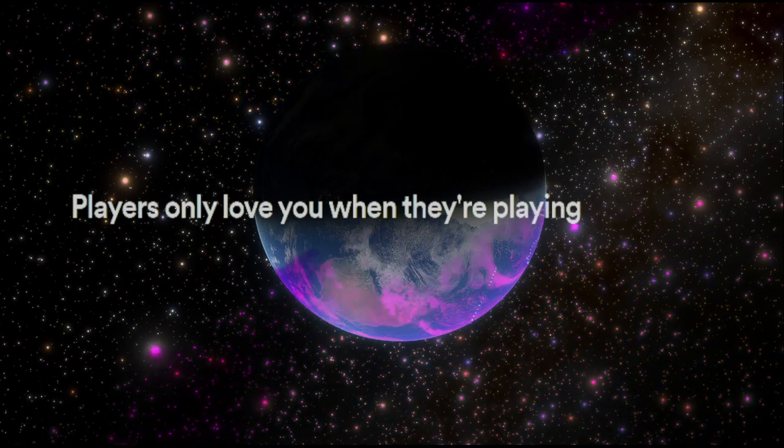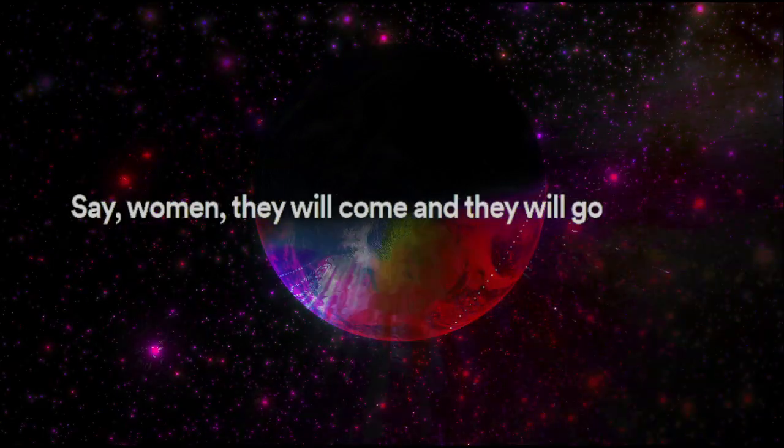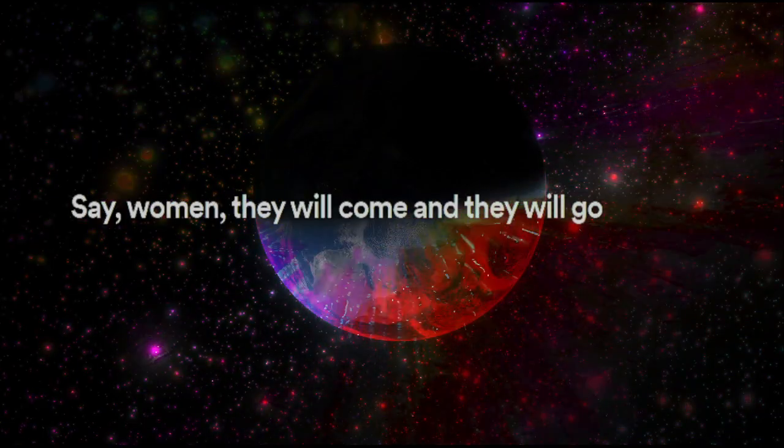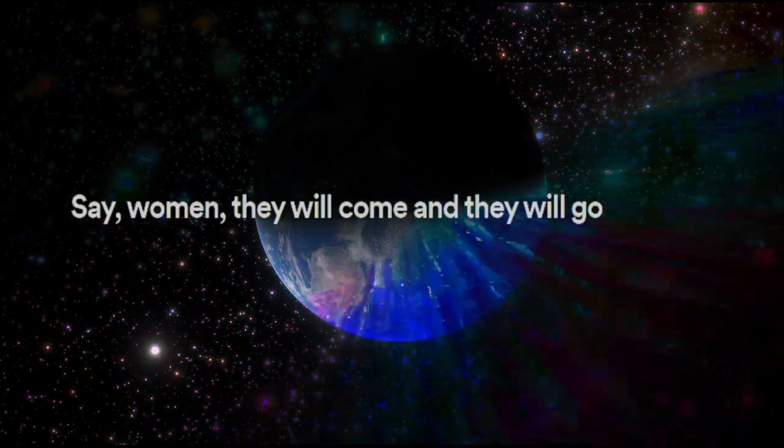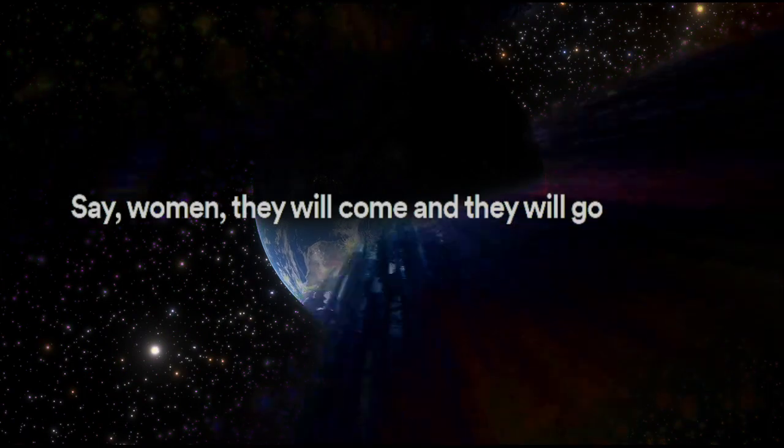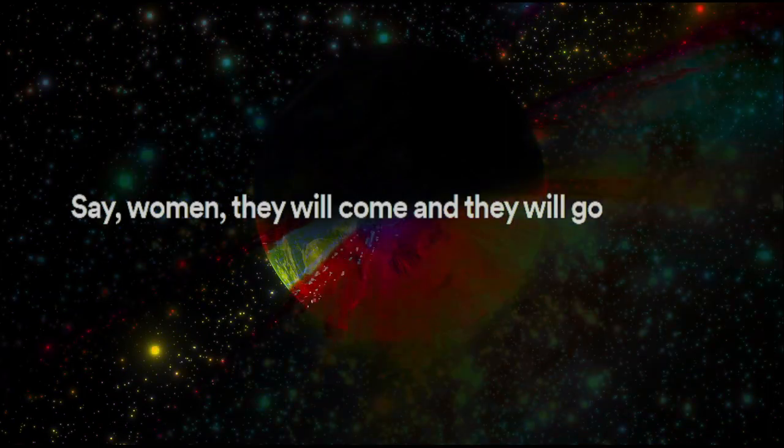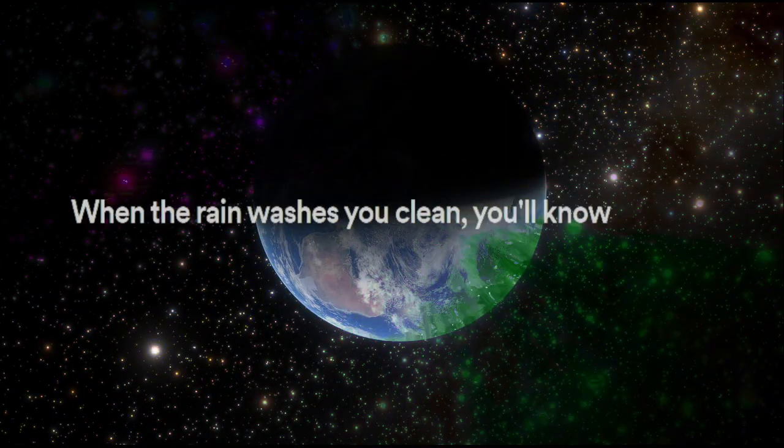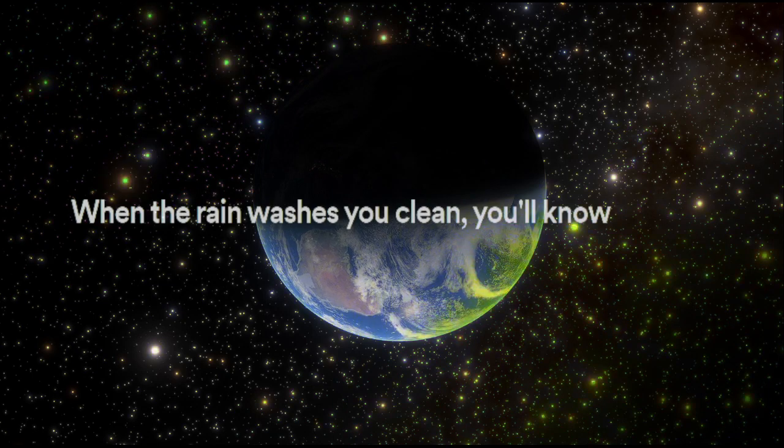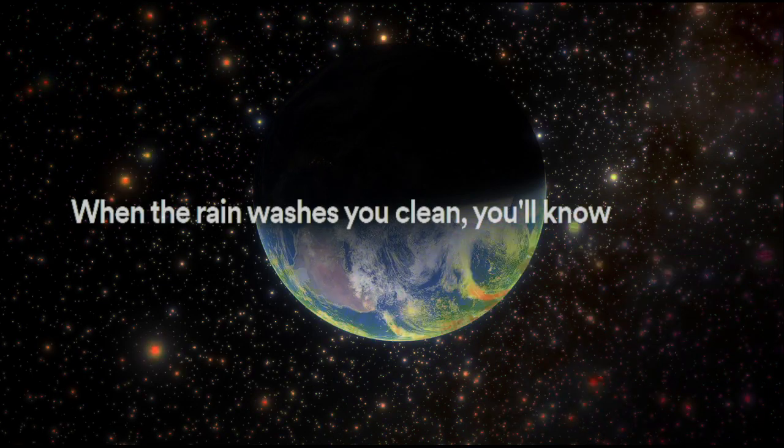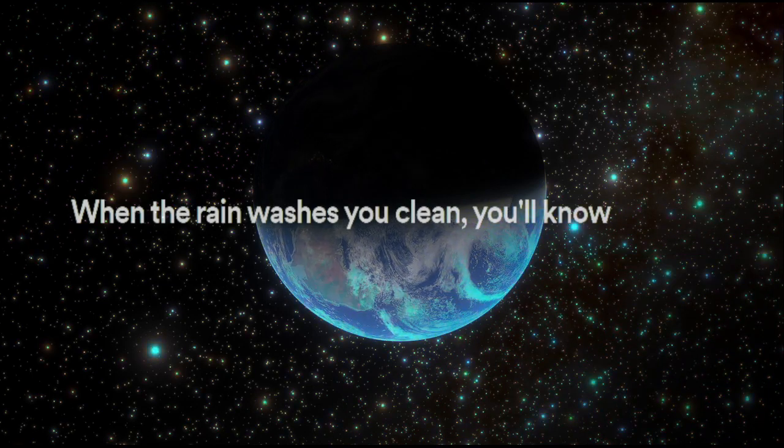Say women, they will come and they will go. When the rain washes you clean, you'll know.